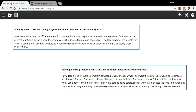It says a gardener will use up to 230 square feet for planting flowers and vegetables. He wants the area used for flowers to be at least four times the area used for vegetables. Let x denote the area in square feet used for flowers, so x is flowers. And let y denote the area in square feet used for vegetables, so y is vegetables. So x is the amount of square feet planted in flowers, y the amount planted in vegetables.